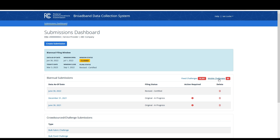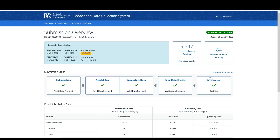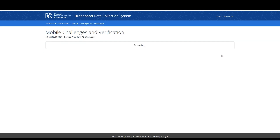If no mobile challenge data has ever been filed against your entity, the mobile challenges link will not be displayed. You can also view a count of mobile challenge data against your entity on the submission overview page, which can be viewed after clicking on a biannual submission data as-of date.